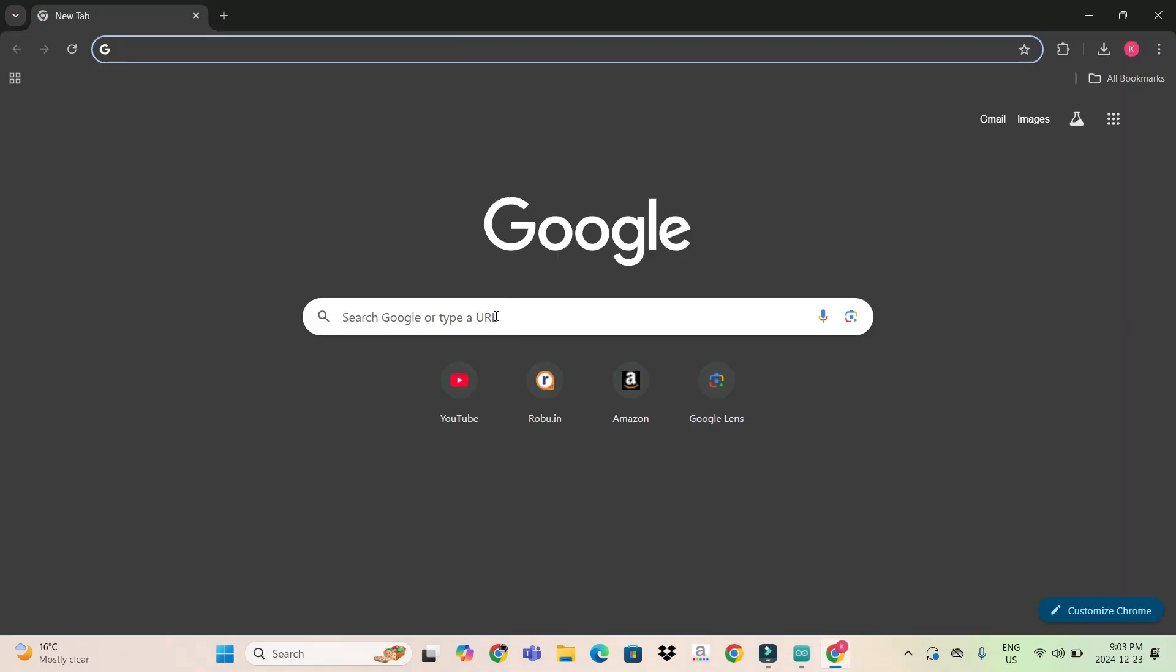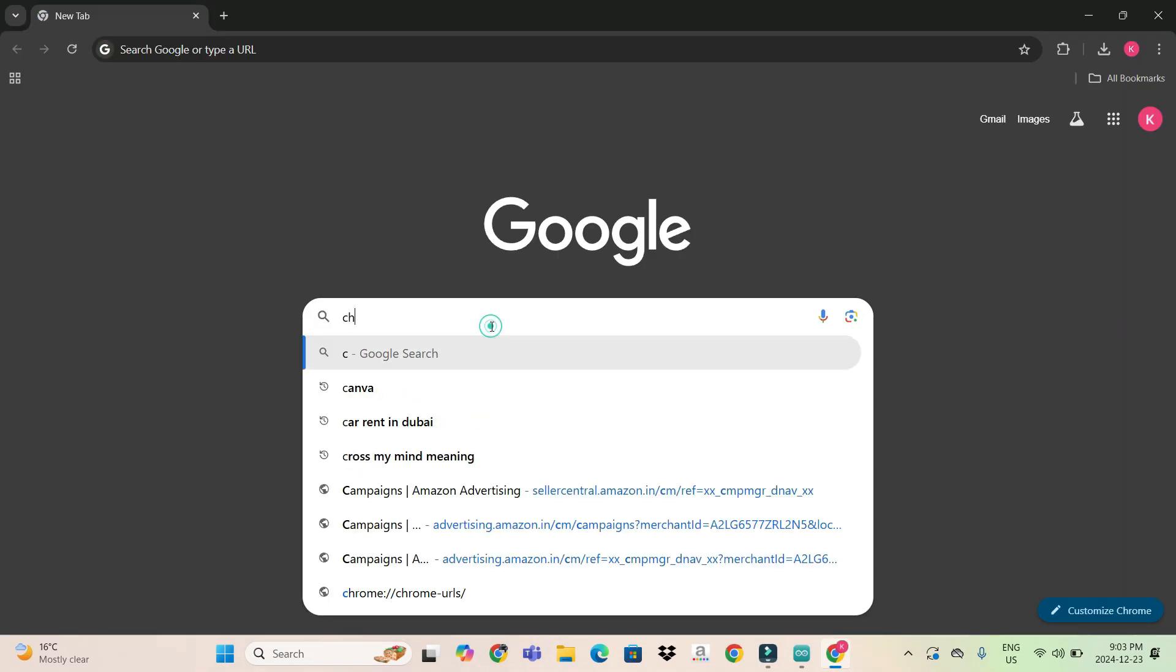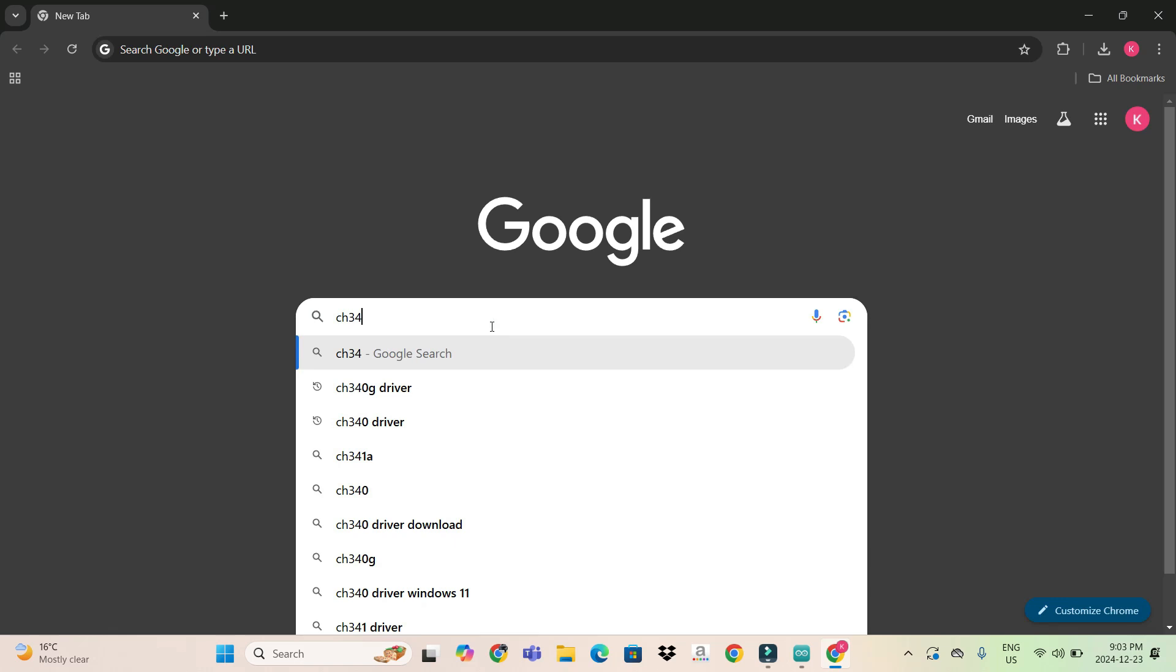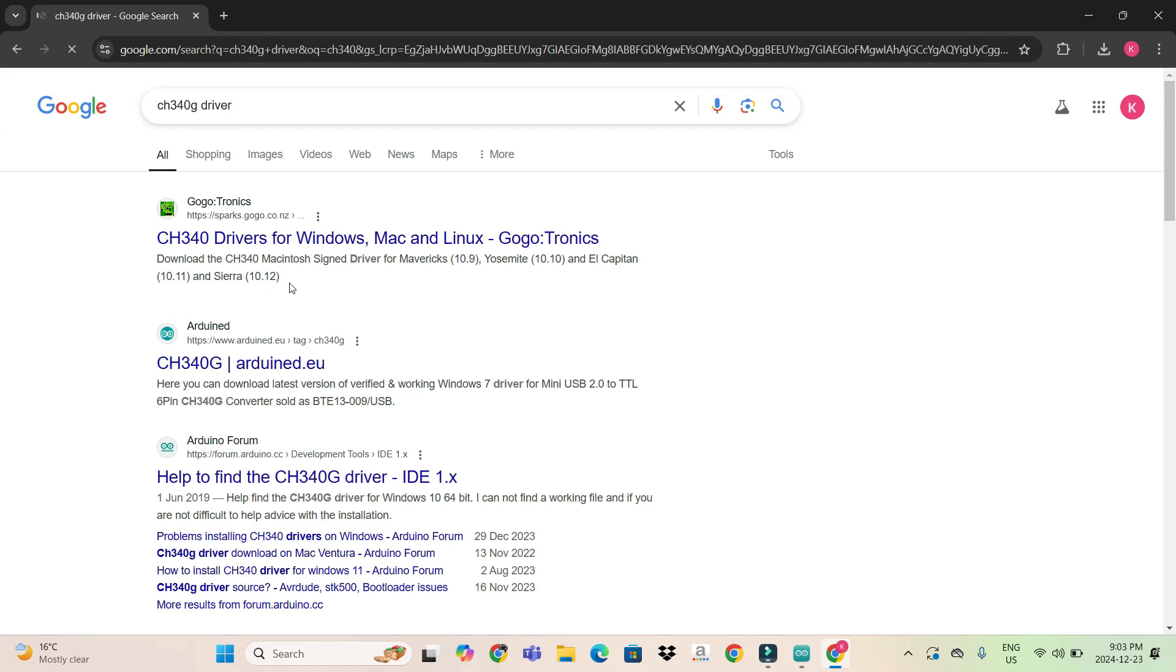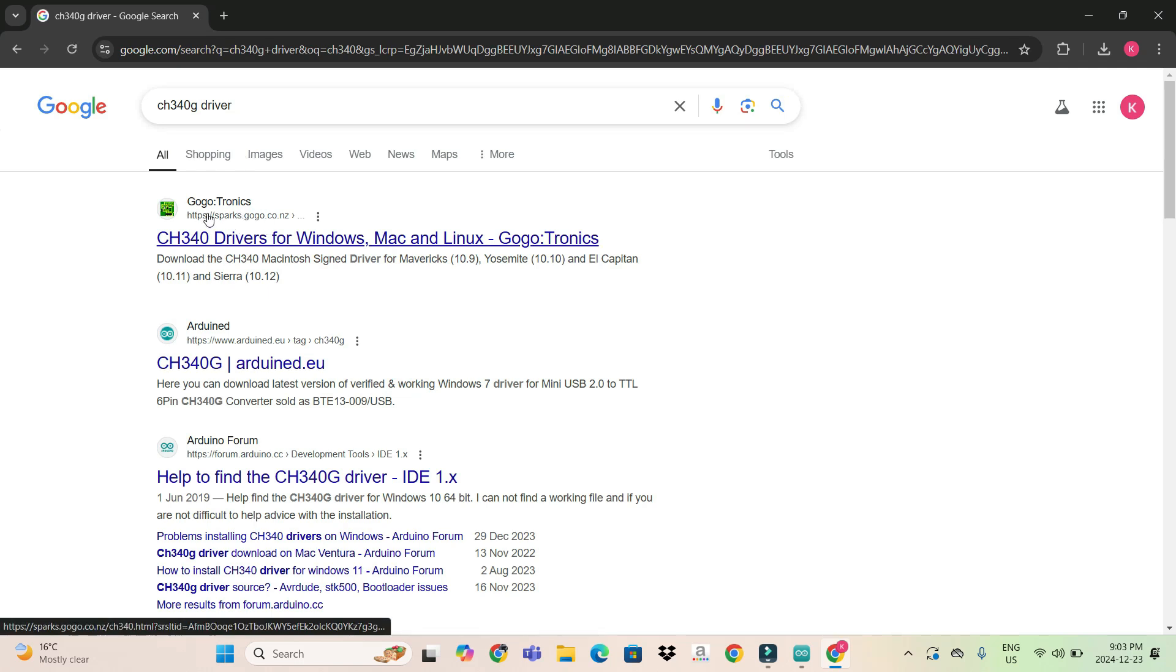And you type here CH340 driver. You come to any of the links. Let's go to the first link itself.